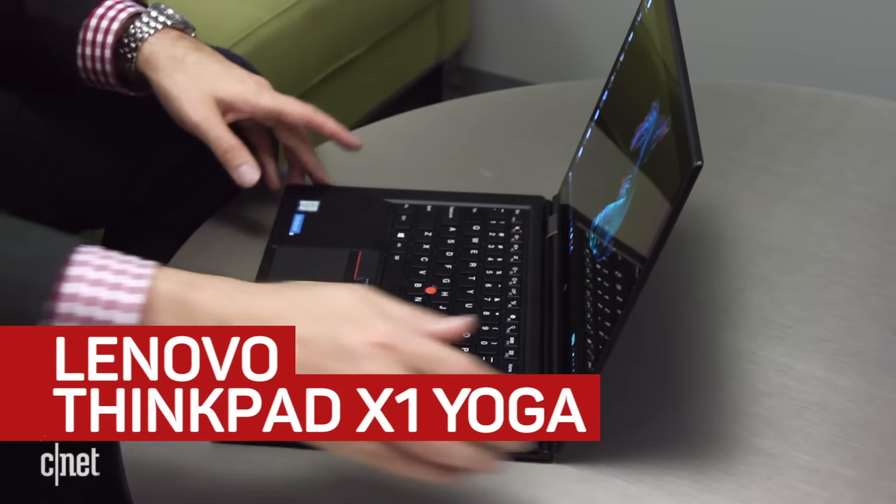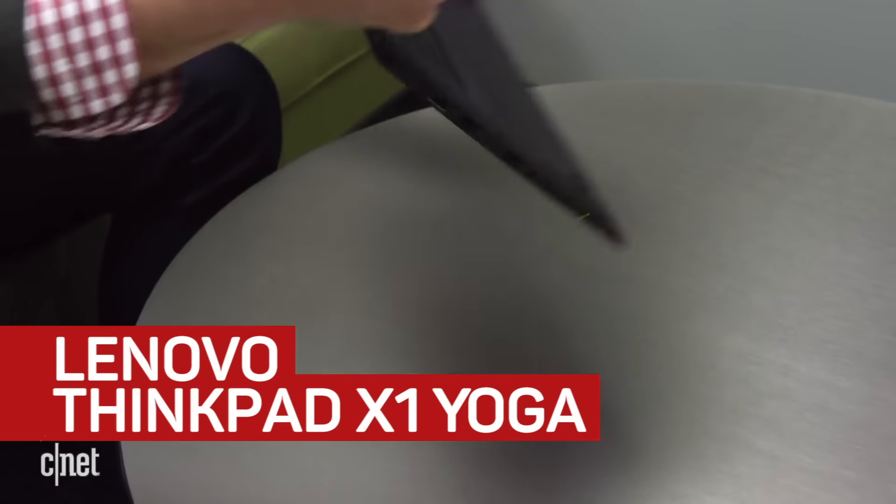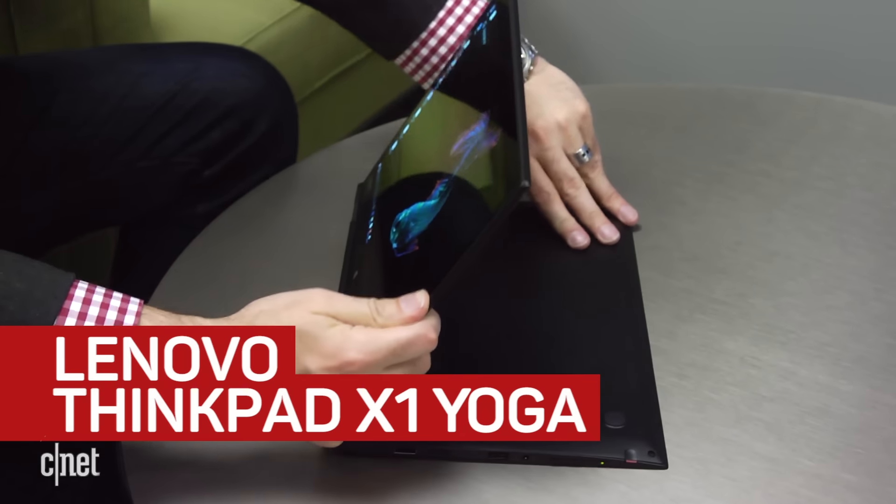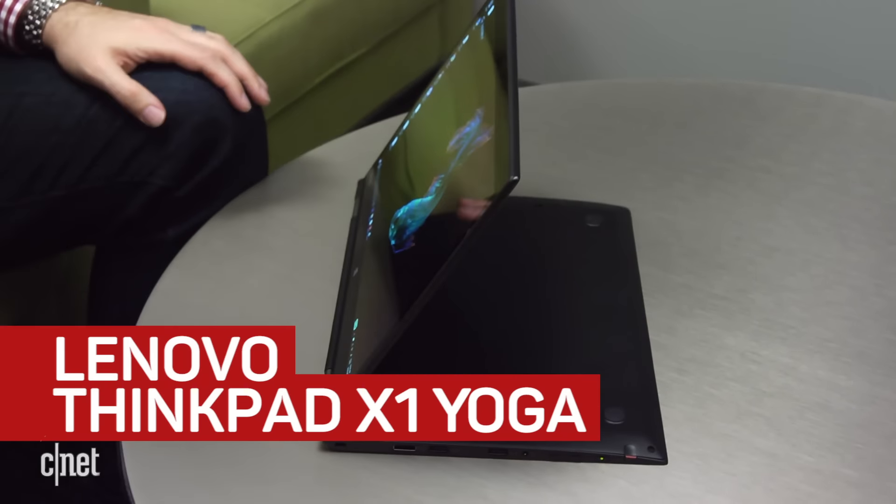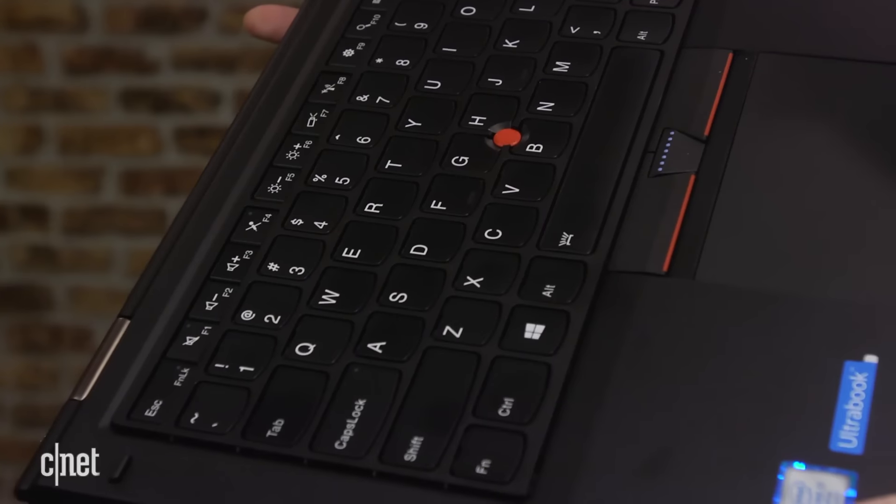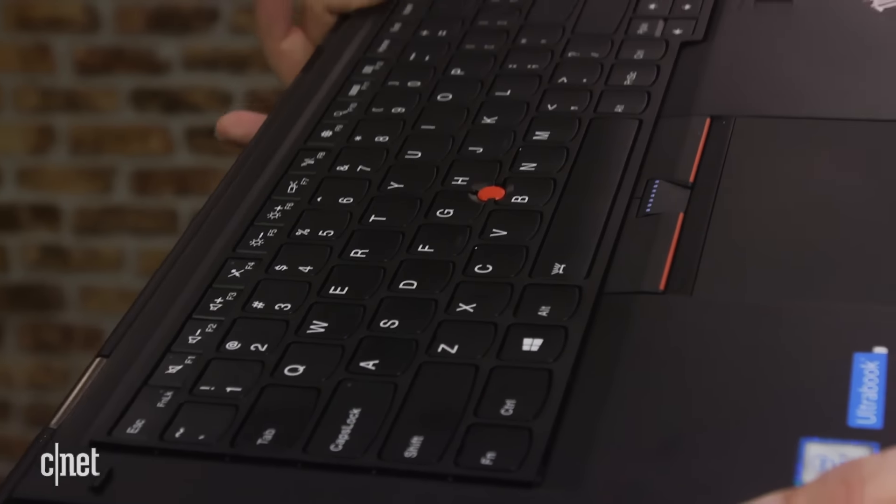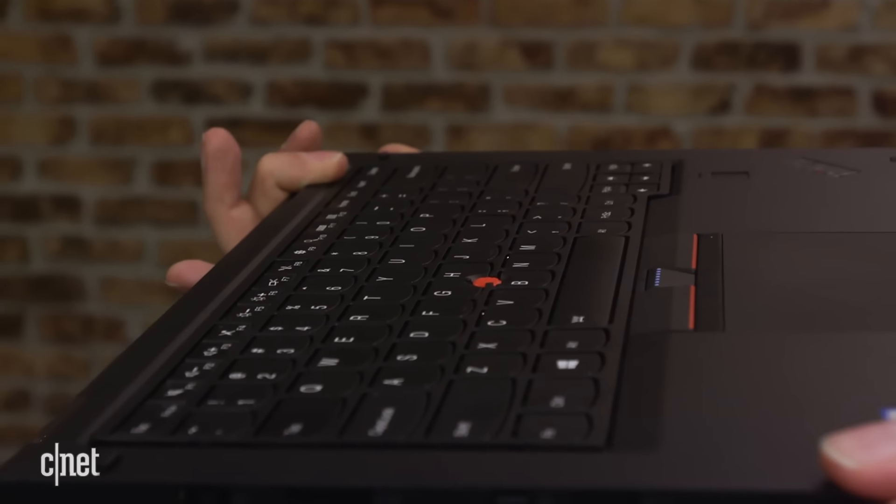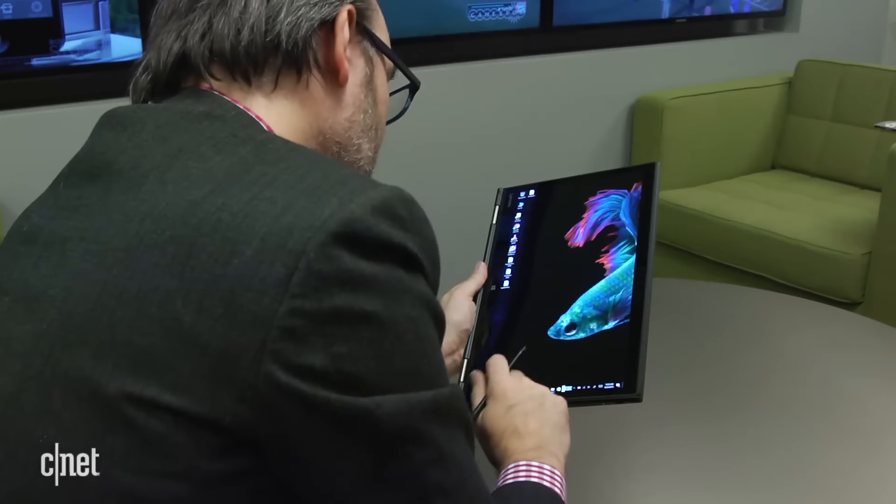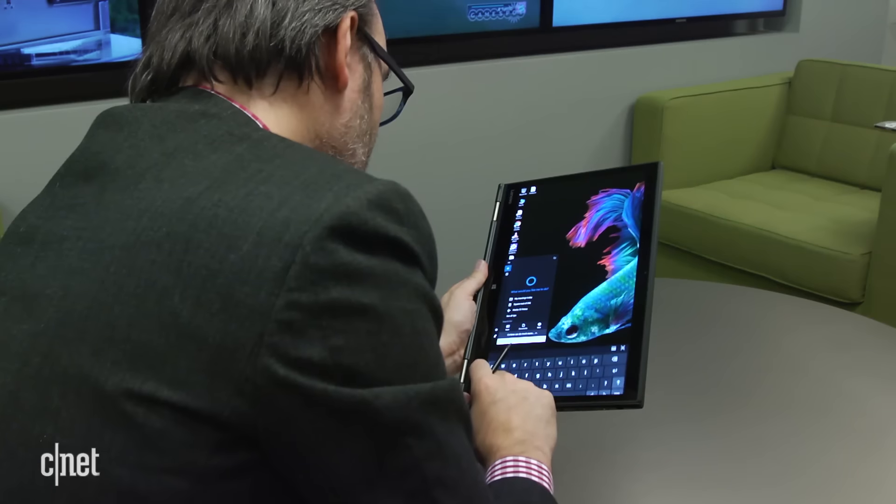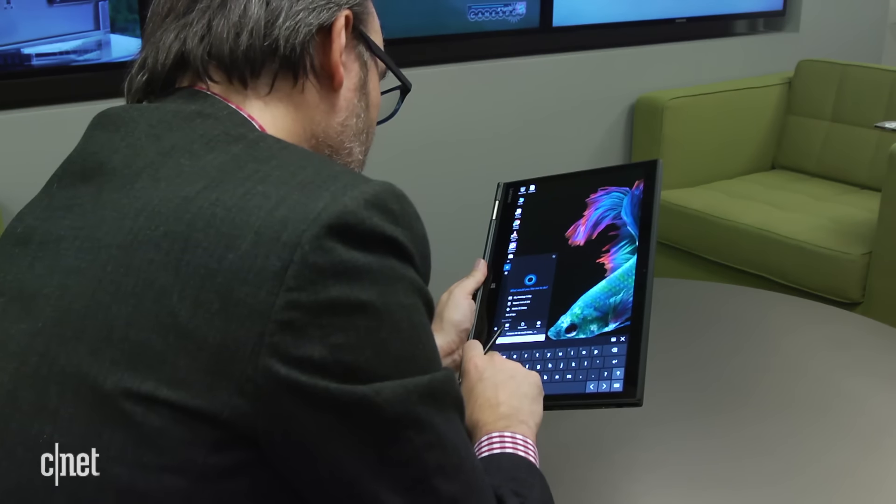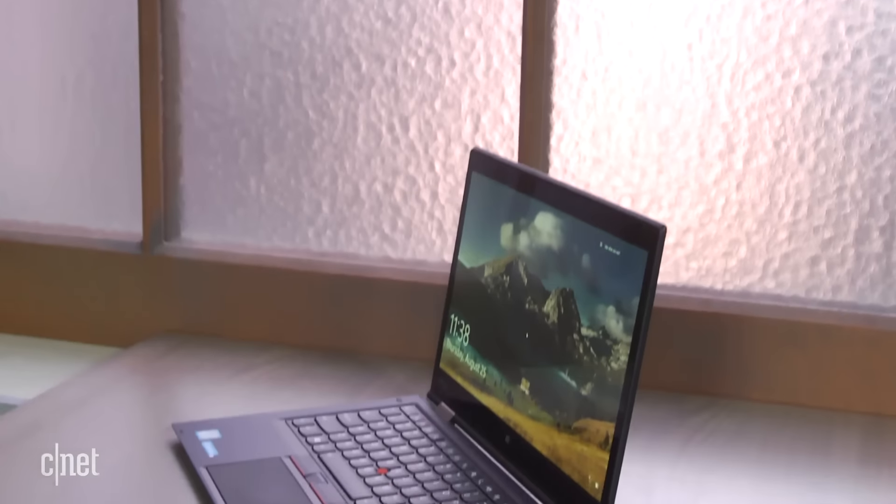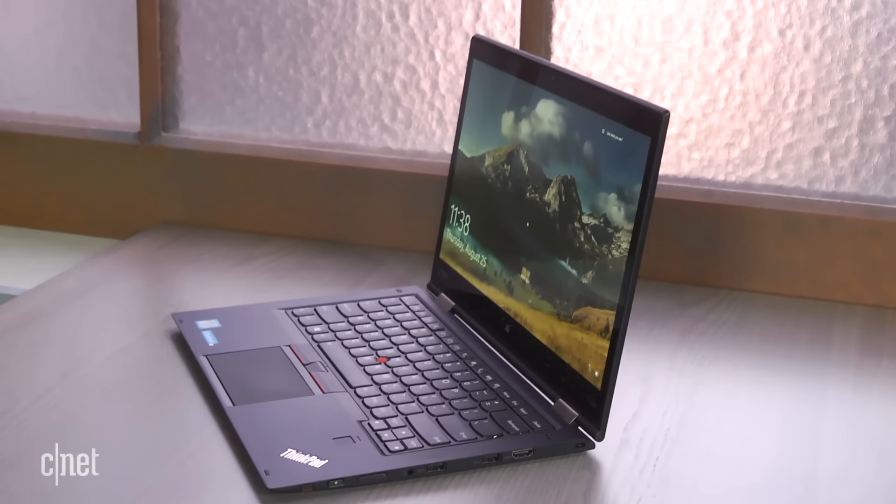The ThinkPad version of the Lenovo Yoga has always been my favorite Yoga, because the keys disappear inside the body when you fold it into a tablet. Now it's available with an OLED display, which makes it more expensive, but just looks amazing.